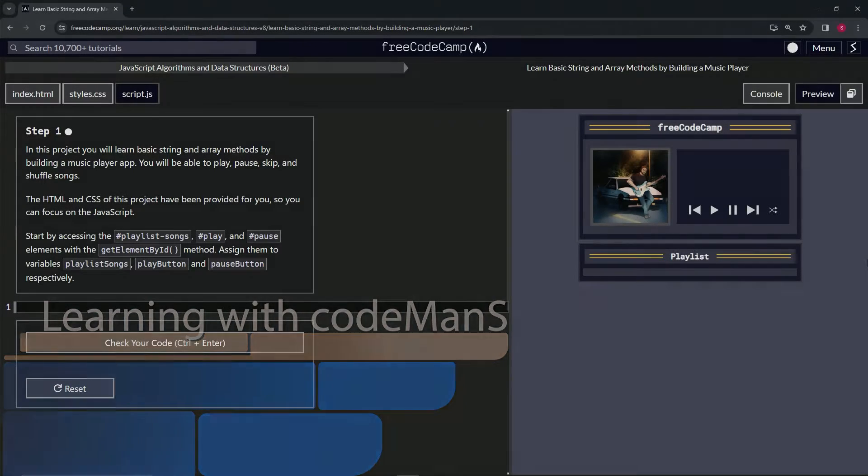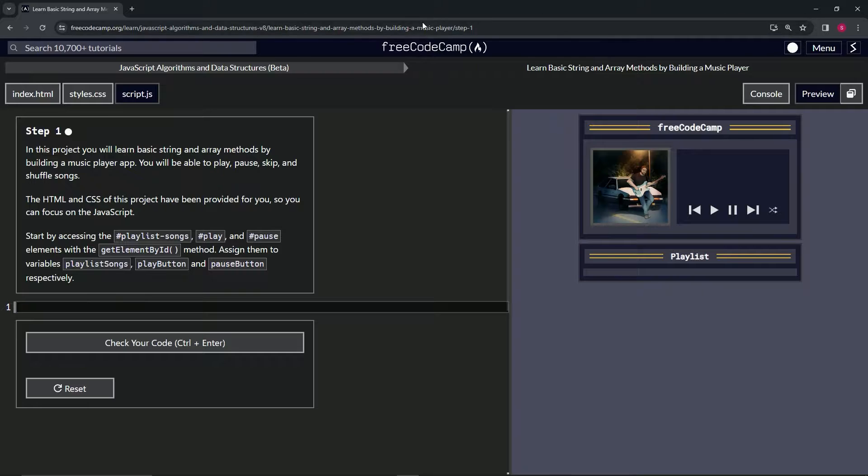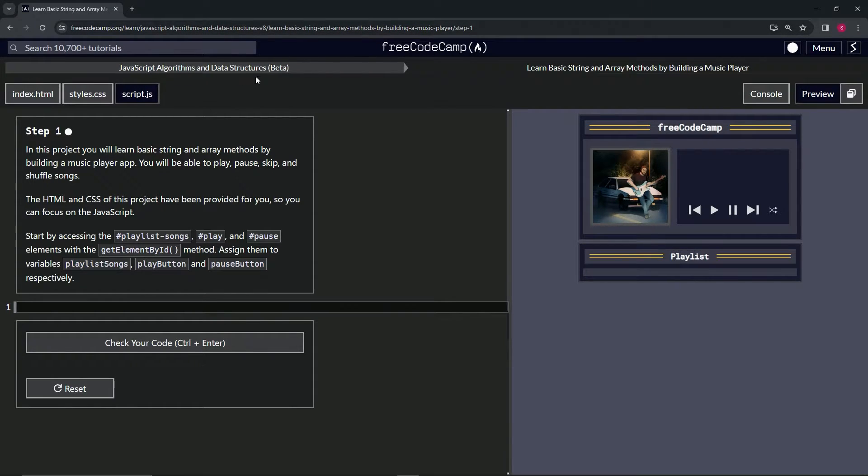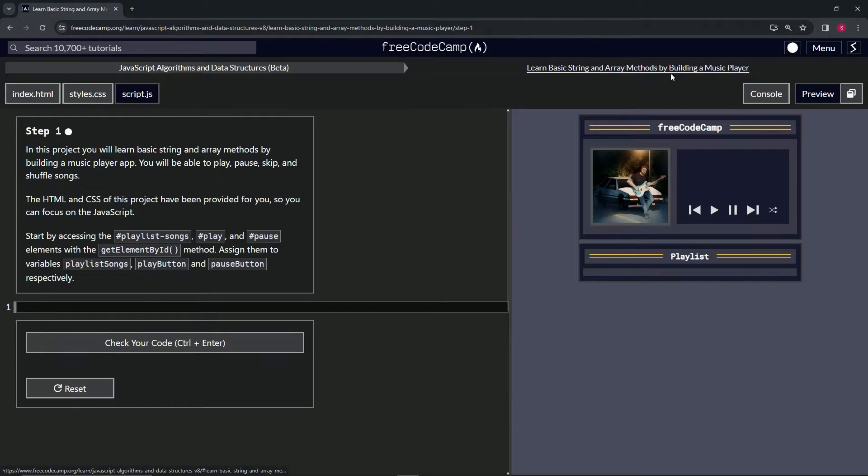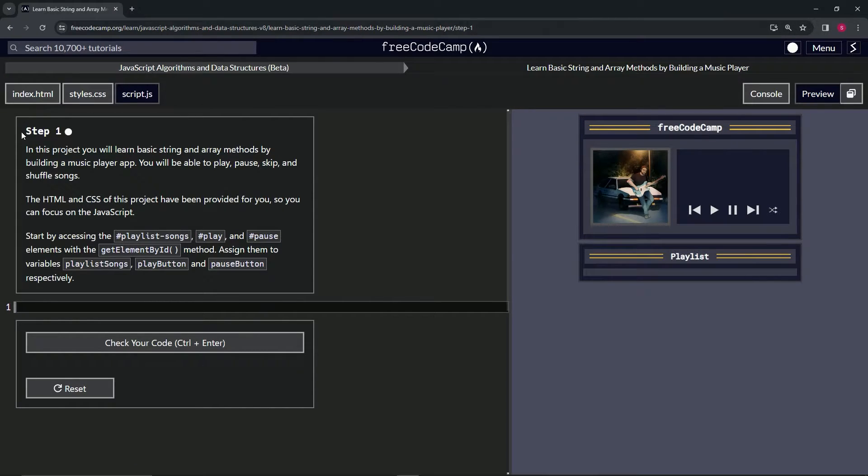Alright. So now we're doing FreeCodeCamp JavaScript algorithms, data structures, beta: learn basic string and array methods by building a music player. Step one.